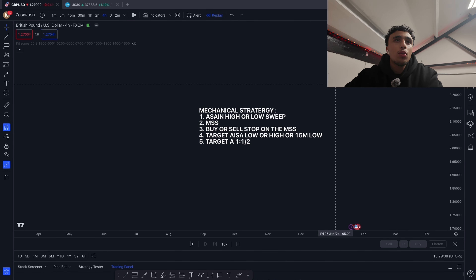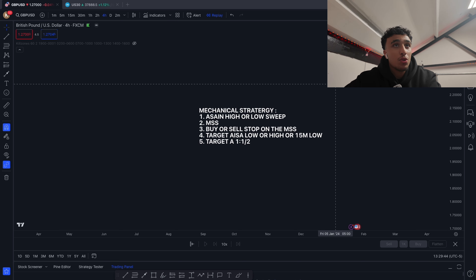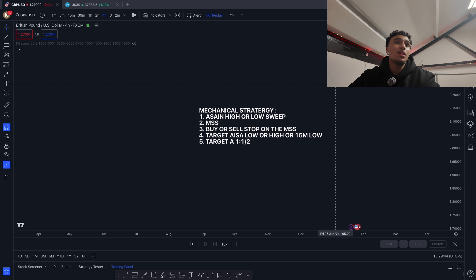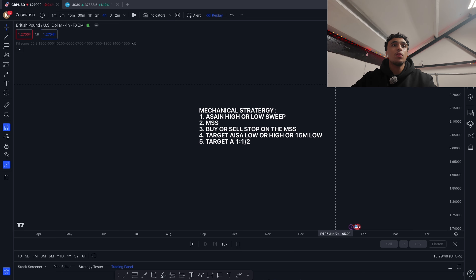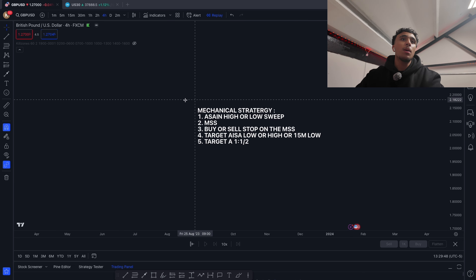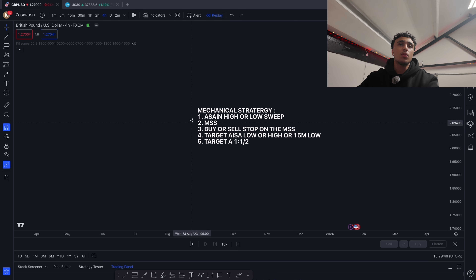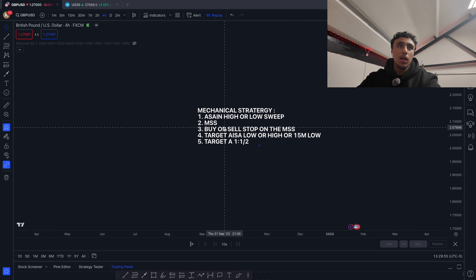Welcome back to another YouTube video. Today I'm going to be breaking down the most mechanical strategy — it's a very basic strategy that a beginner can understand. Let's get to the breakdown, so here are the five rules of this mechanical strategy.